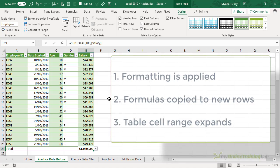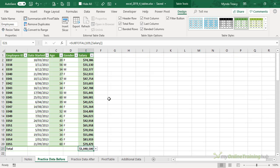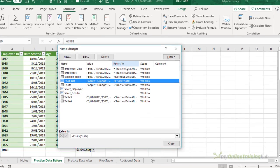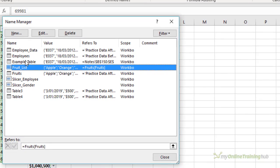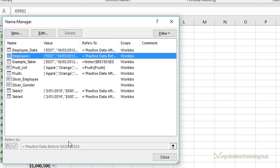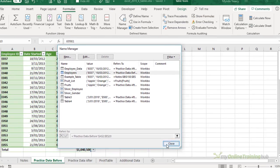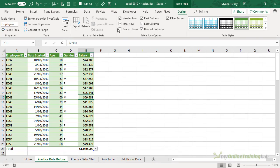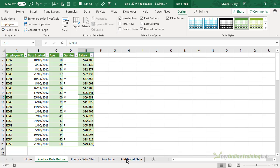Before we add some new data, let's take a look in the Name Manager at the table cell range. On the Formulas tab we've opened the Name Manager and here's our table called Employees. I can see the range of cells it relates to. It's relating to the Practice Data Before sheet, cells A2 to E20. Notice it doesn't include the header row and that's because most of the time we want to work with the data underneath the headers, not the headers as well.